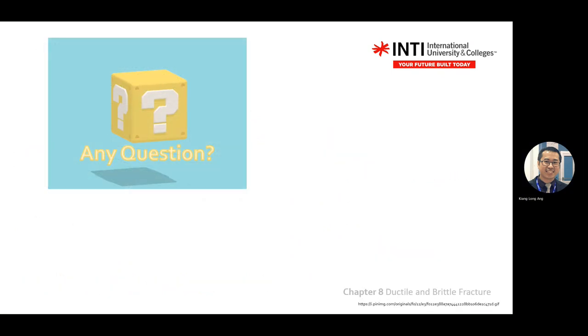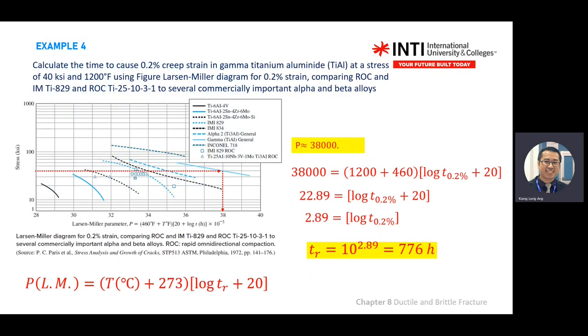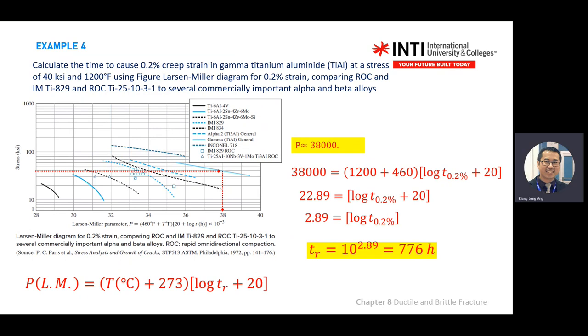With this we conclude chapter eight. The most important skill is how to read the graph — all the information is there.